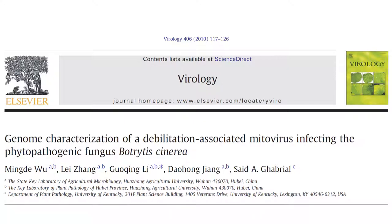I have a research report in front of me called "Genome Characterization of a Debilitation-Associated Mitovirus Infecting the Phytopathogenic Fungus Botrytis cinerea." This was published in 2010, and it goes over a fungal virus. For people who don't know, fungi can definitely be infected by viruses and bacteria, and other fungi for that matter.